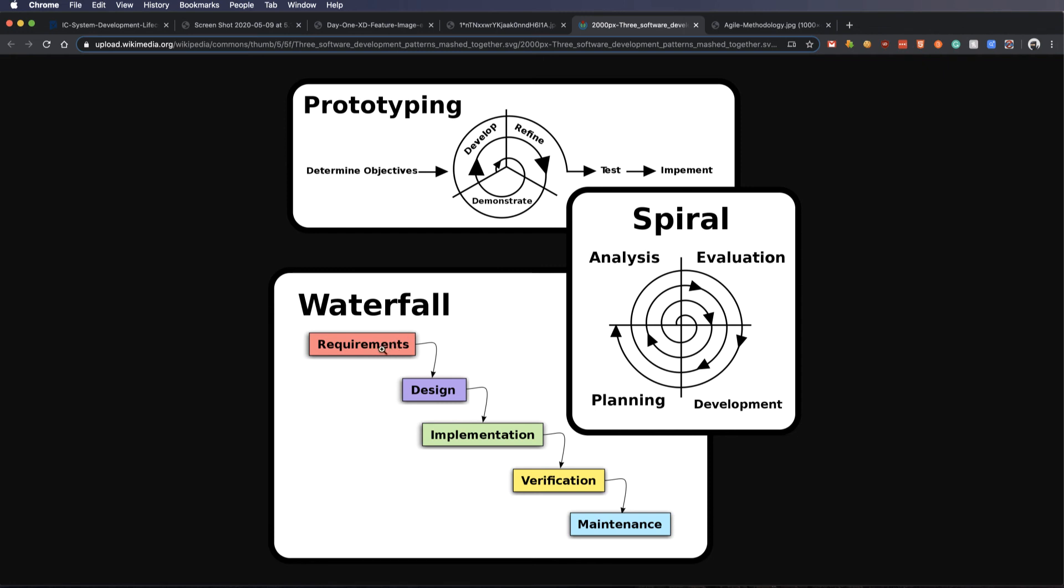We have the waterfall method where you define the requirements. And before you really start into the design, you've got to have these. And then once you've got the designs down, you implement and you verify or test. And then you maintain kind of similar to what we were doing. But you do them one at a time in order to return to an end goal.